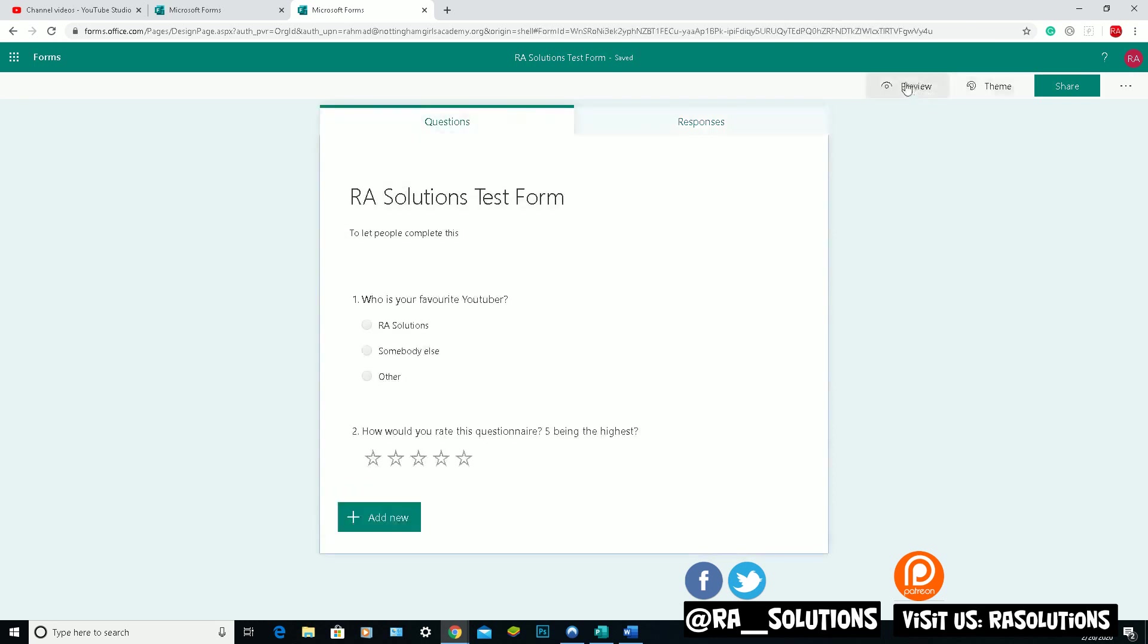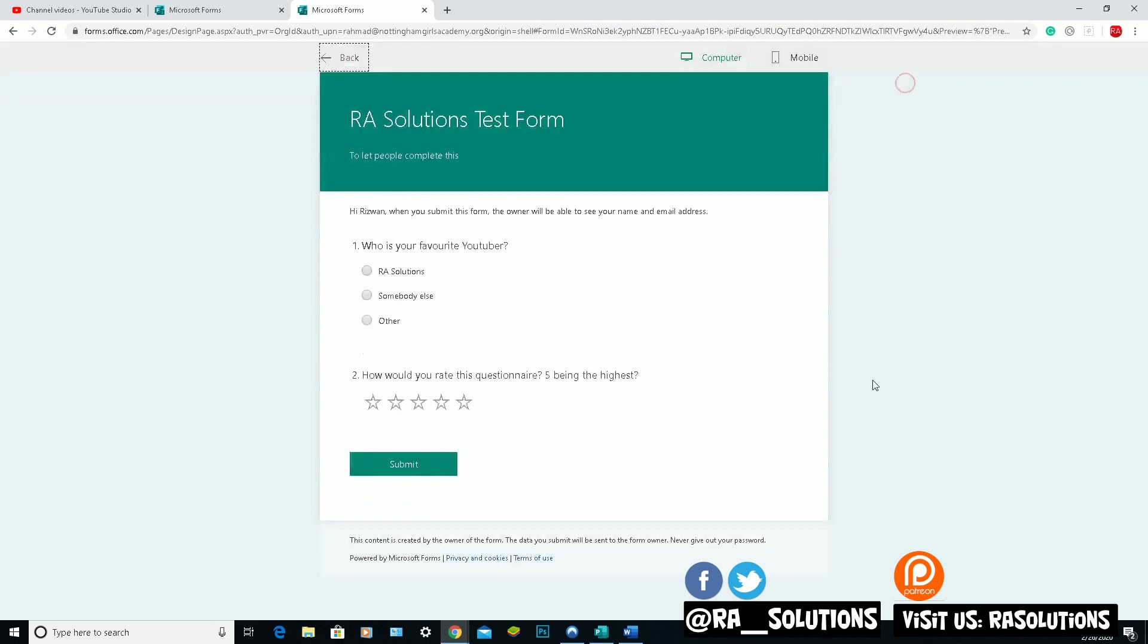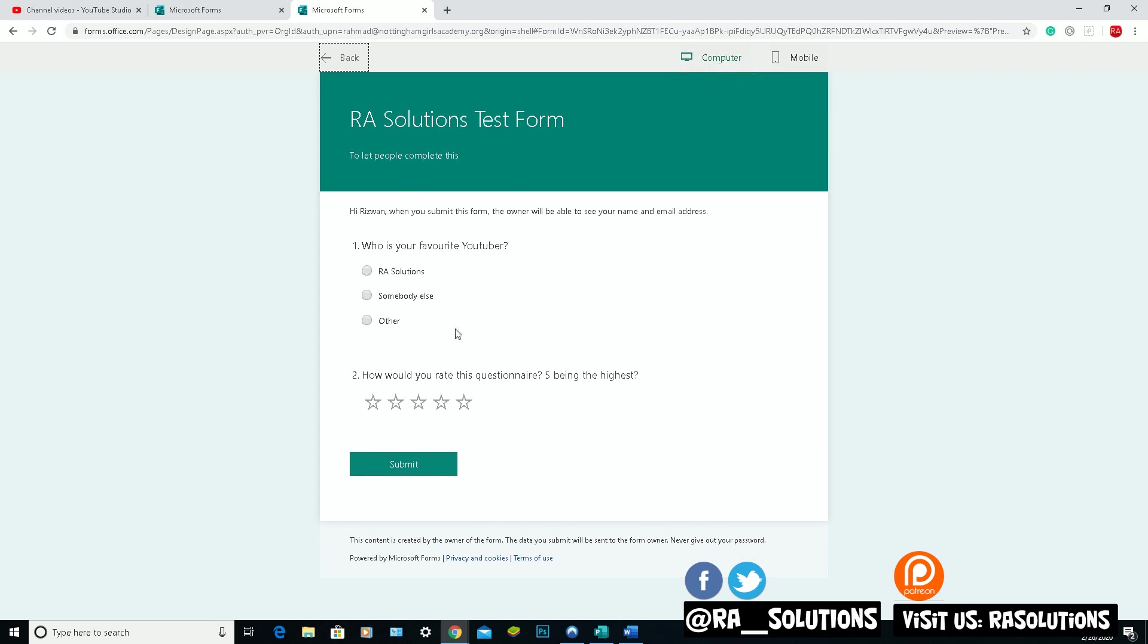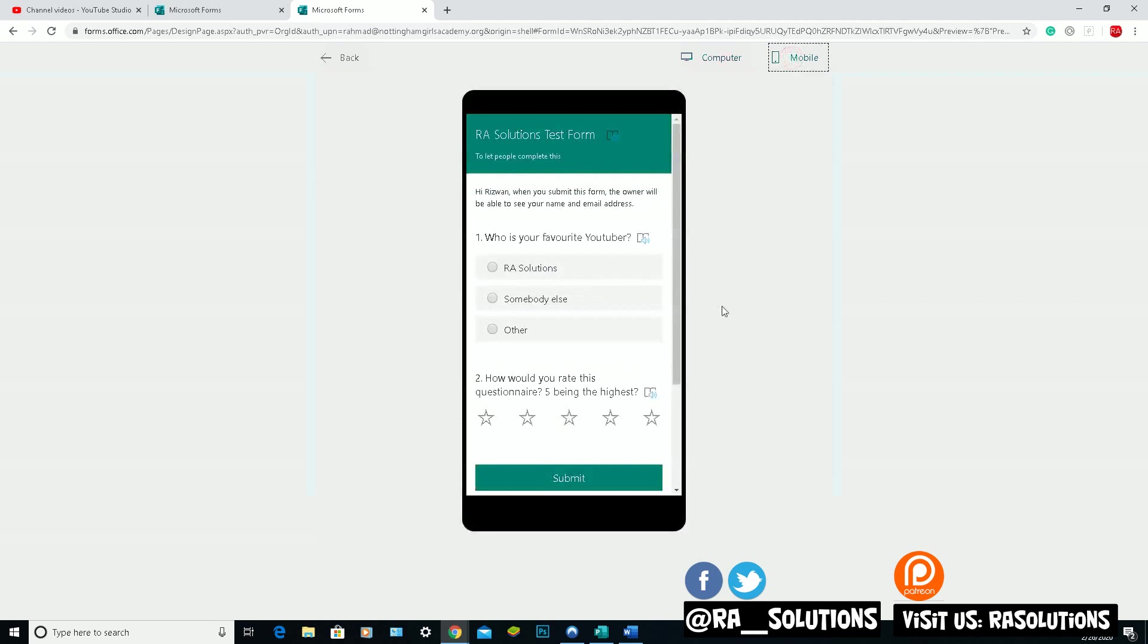And at the top right hand corner, you can preview your form like this. So that's what your form will look like. Let me click on the back button here. But before I do so, there's another option here at the top right. That's what the form will look like if you are displaying that on a computer. And if I click on the mobile, that's what your form will look like when you display that form on a mobile phone.